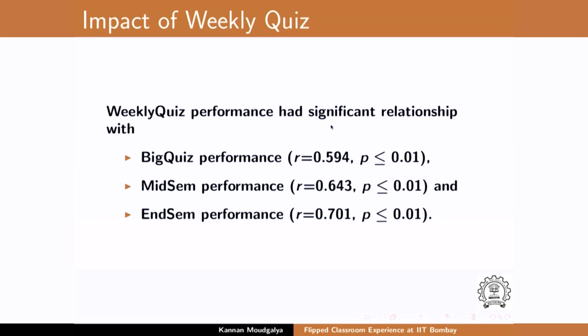Weekly quiz performance had a significant relationship with big quiz, with mid-semester, and with end-semester. This is extremely important because if somebody asks what is the guarantee that students saw the video, this is one indirect proof: I conducted a quiz every week based on the previous week's portion, and not only did they do well in the weekly quiz, they ended up doing well in every further assessment — which could not have happened if they did not understand the subject. Understanding the subject has to happen through the videos. We have to validate any new method and ensure our conscience is clear that we are doing the right thing.